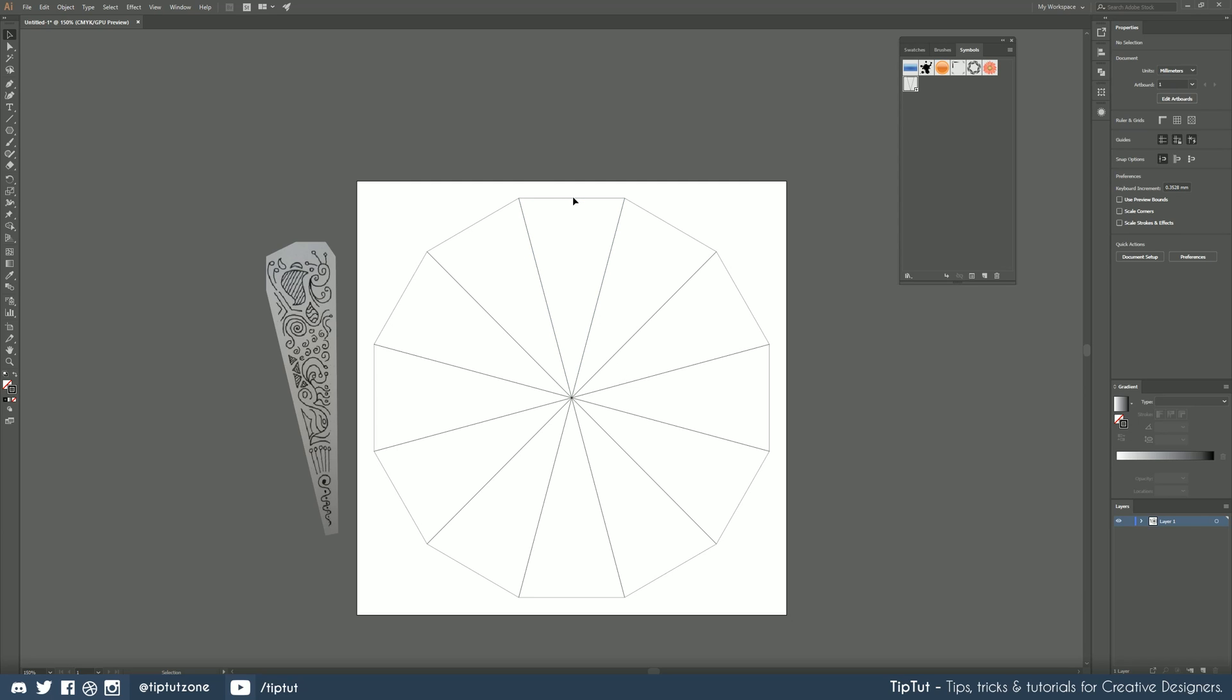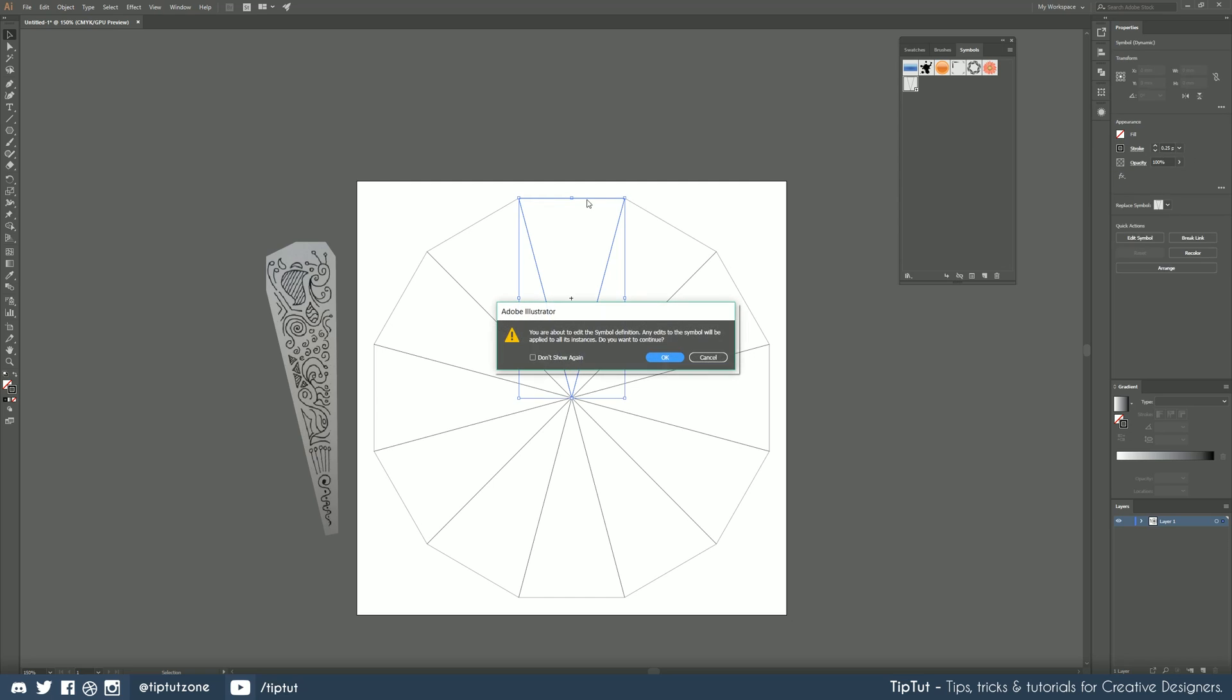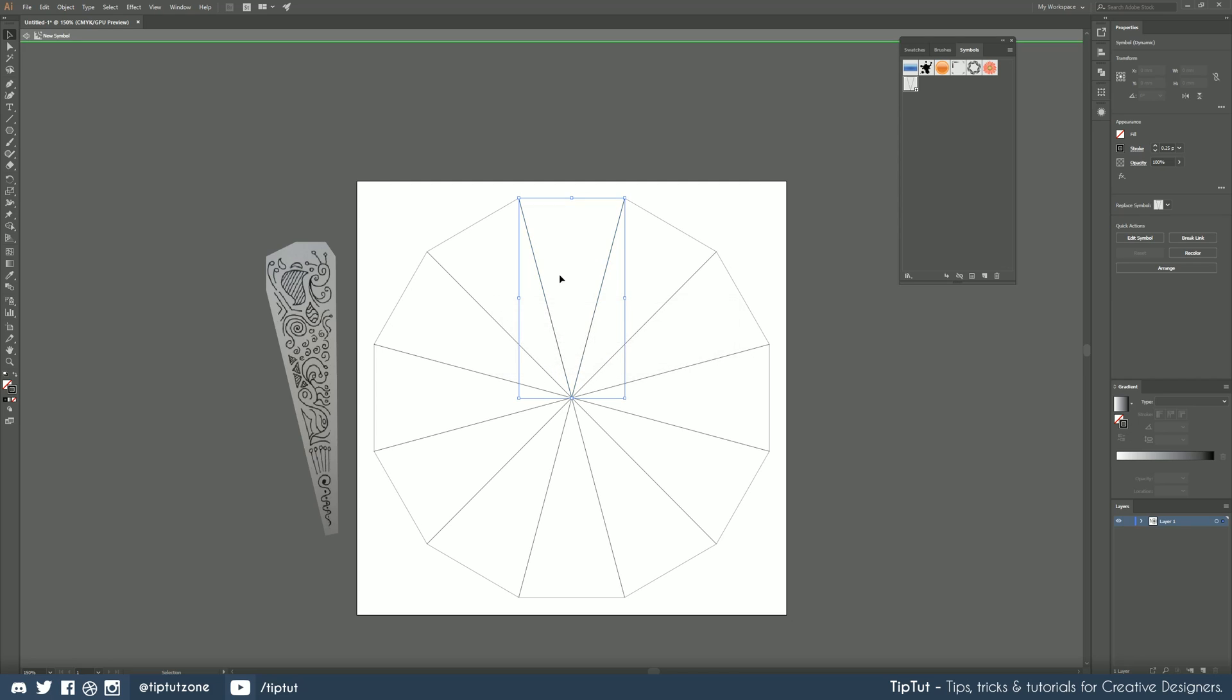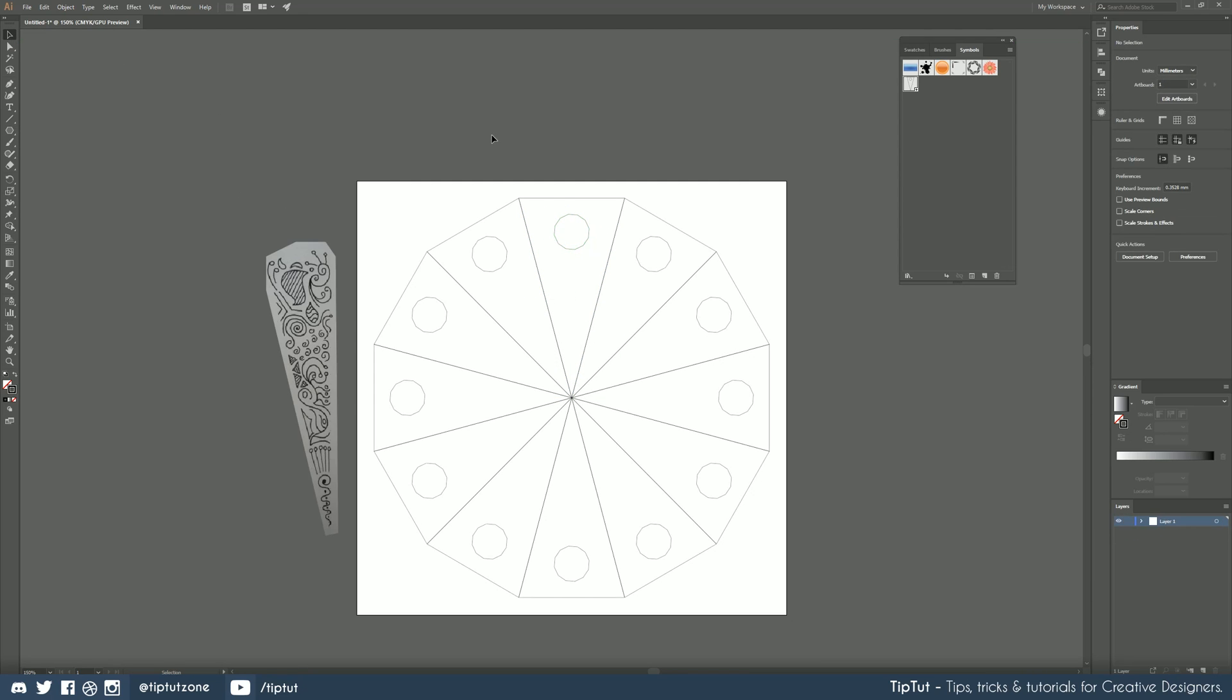For example if I double click on this we'll get a message saying you're about to edit the symbol definition any edits will be applied to all list instances which is perfect that's exactly what we want to do. If I had to draw a shape inside here for example then drop out of the symbol it will be replicated all the way around.